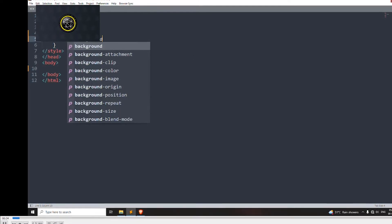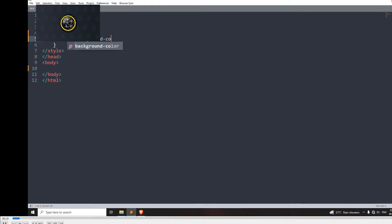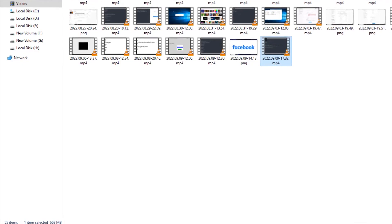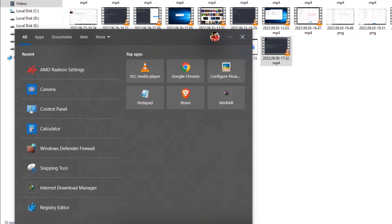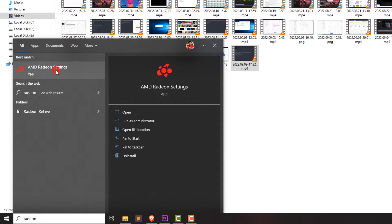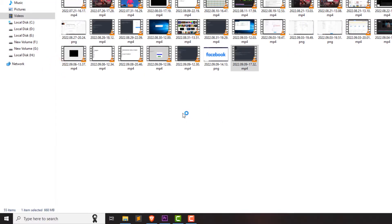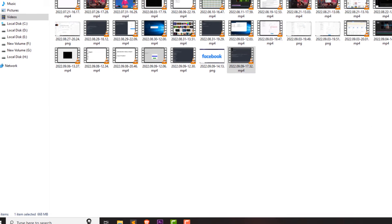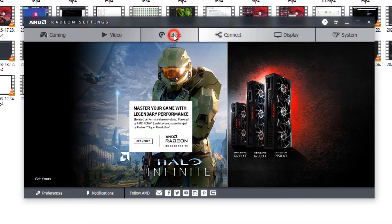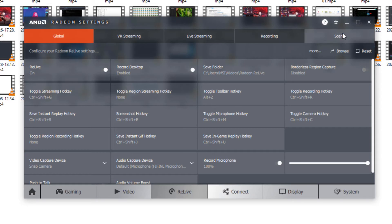First of all, open the AMD Radeon settings and after that click on Relive, then click on Scene. As you can see, the camera is already turned on, so we need to turn this off.